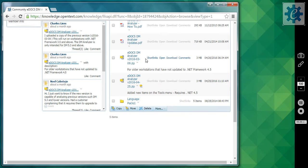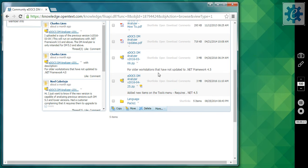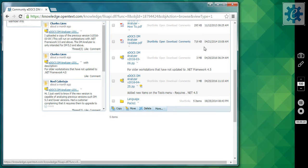After clicking the link for the DM Analyzer, you will see two zip archives. One is for workstations that do not yet have .NET Framework 4.5, and one is for workstations that do. Download the one you need.